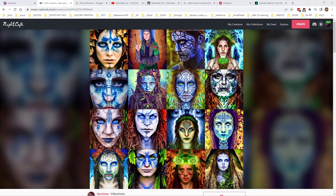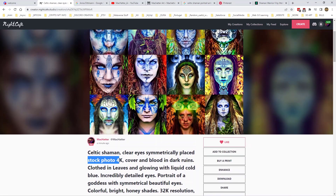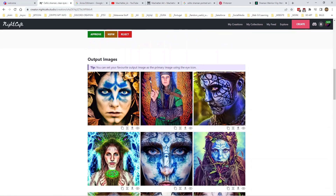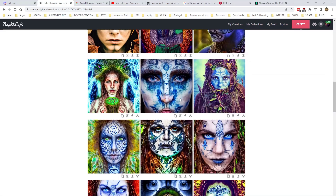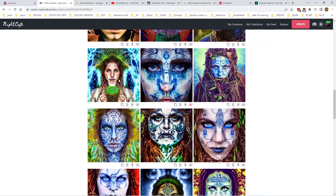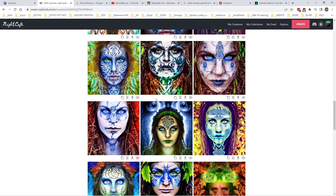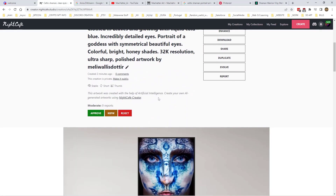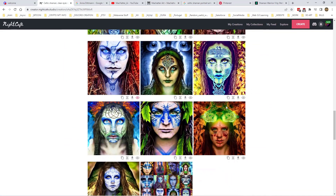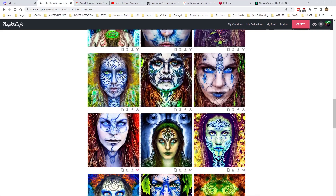We're getting some interesting results now. What did we change? We added 'stock photo 4k' — and you know, the eyes are getting proper good now. They're pretty wicked. Really good — I like those a lot. A bit spacey on one, a bit weird on another with some writing, but overall the eyes are coming out well.